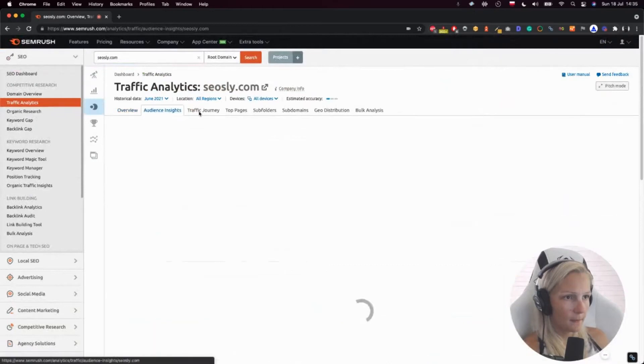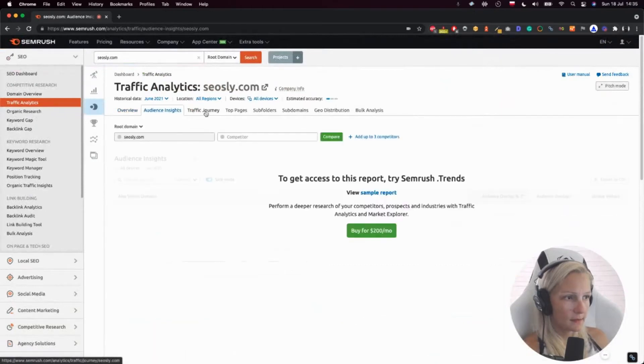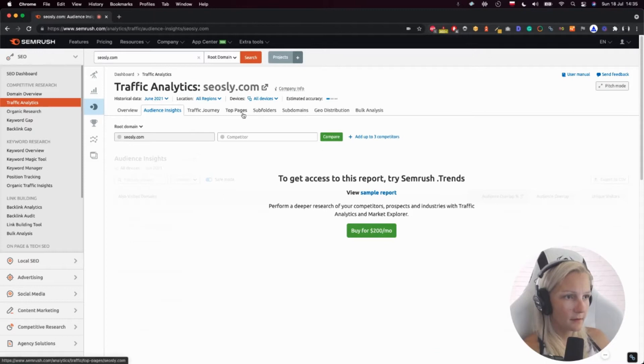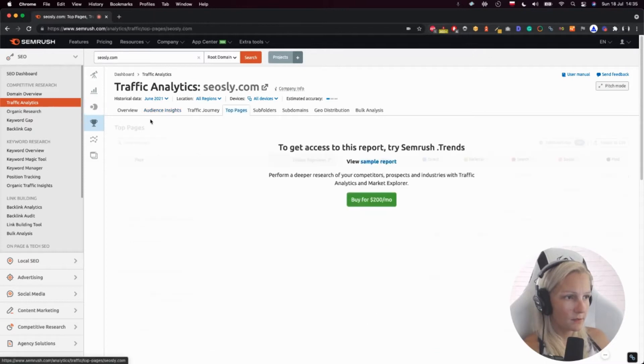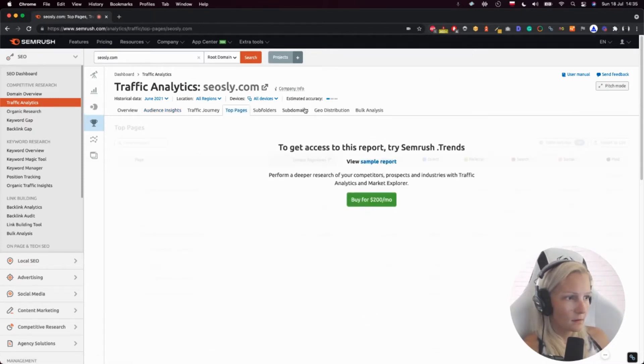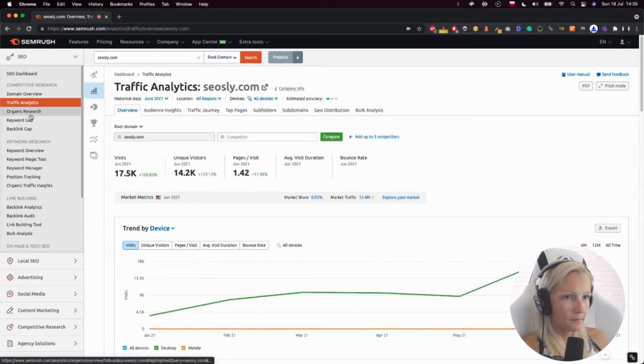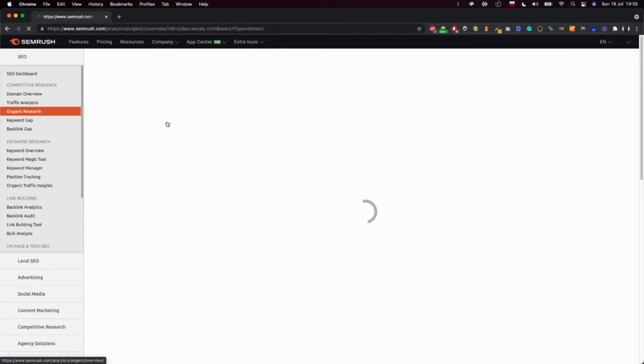Okay. Audience insights. Is there something? Okay, I don't have that. Top pages. Okay, I don't have that as well. Organic research.